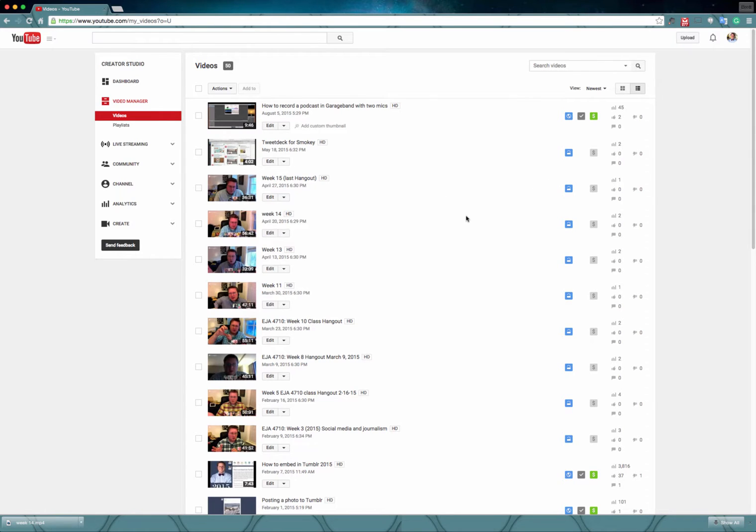Specifically, what you want to do is make sure when you're recording your Google Hangout you're doing a Google Hangout on Air because the on air versions can be recorded and then downloaded later.